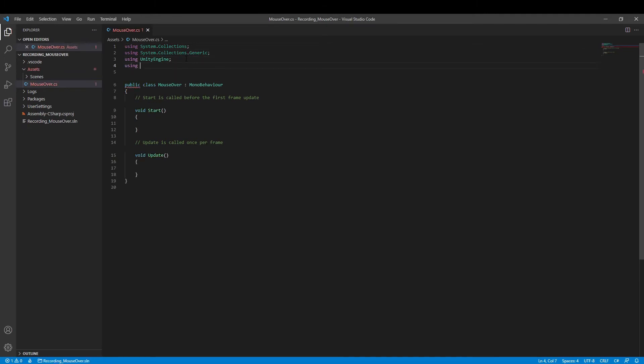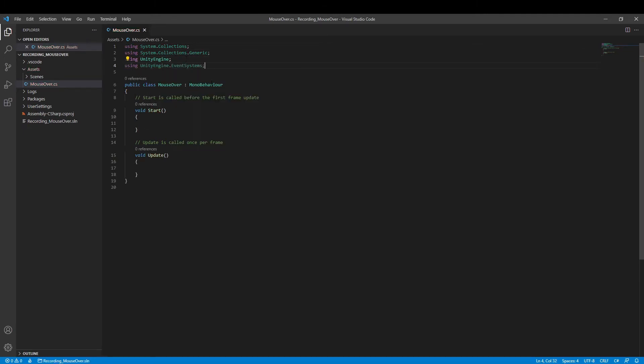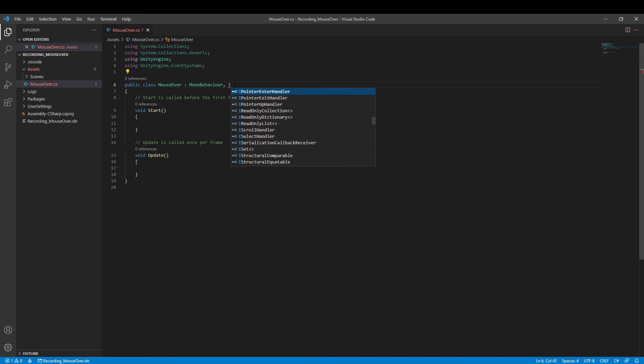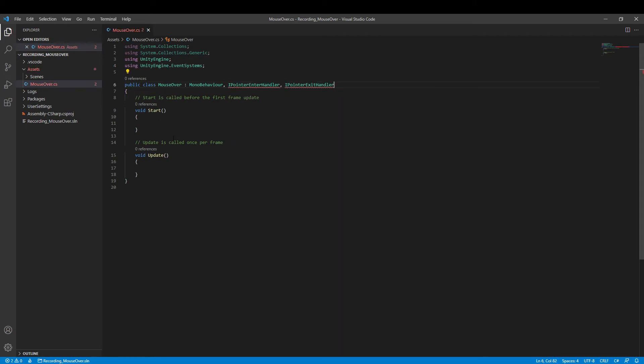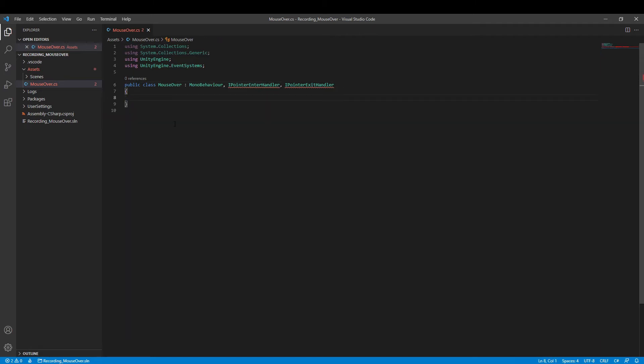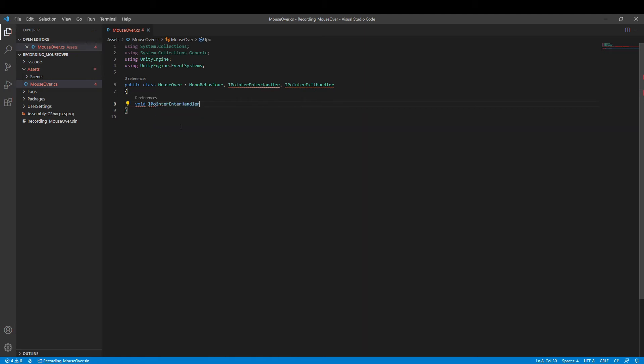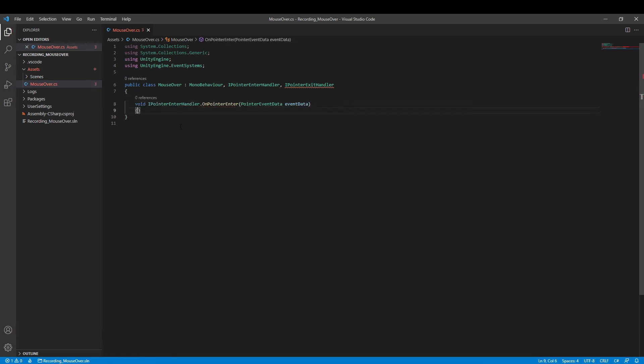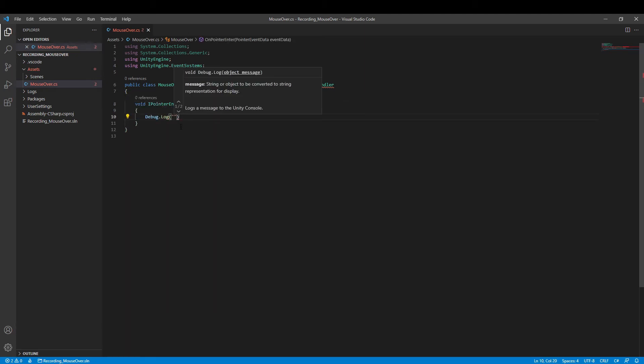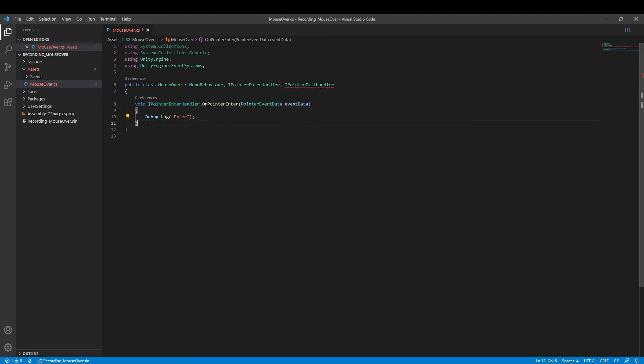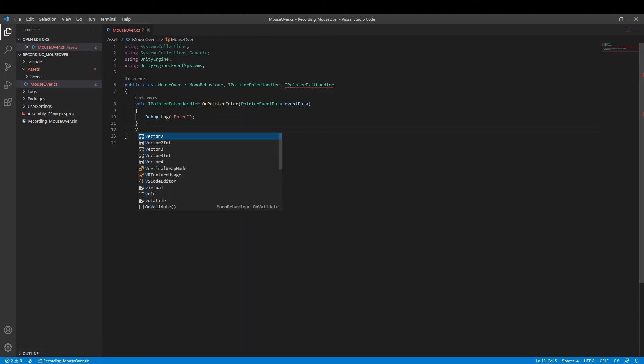Now let's work on coding. First, add event systems in namespace. Second, add two more classes behind the MonoBehaviour to handle the mouseEnter and the mouseExit events. Third, we call two functions here and put two debugs to help checking the status.